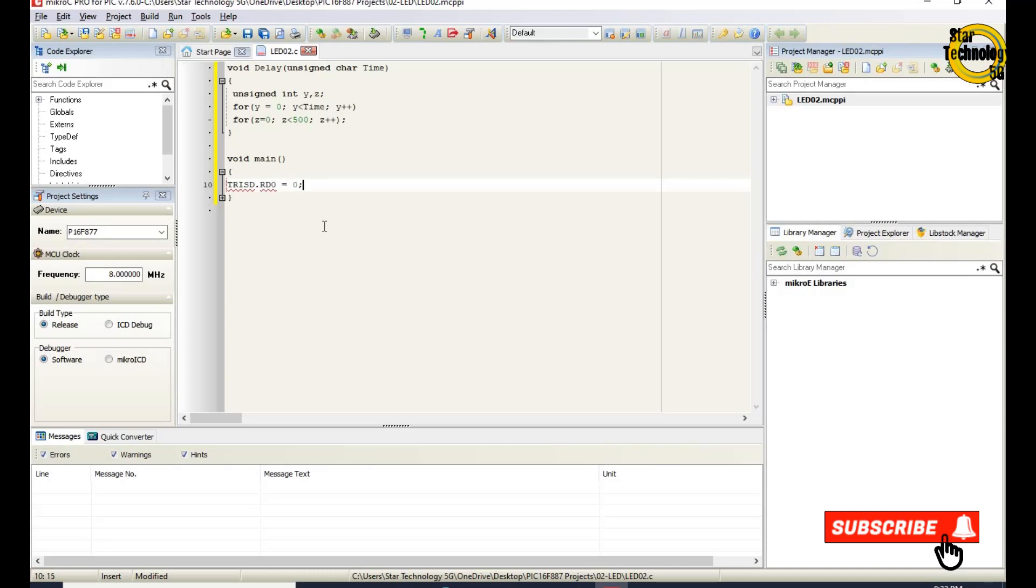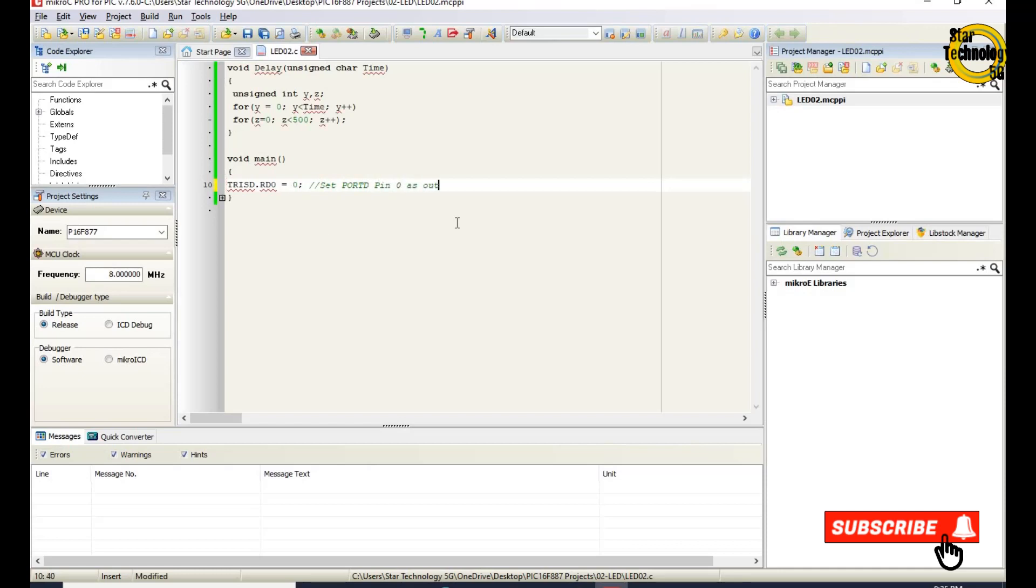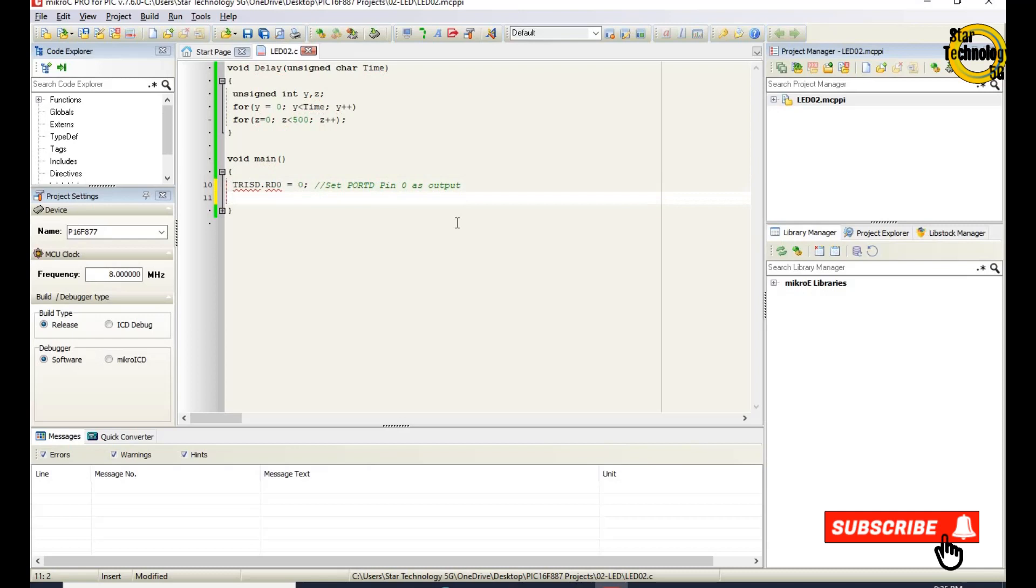Semicolon tells the compiler that instruction is terminated. Set port D pin 0 as output. That is a comment. Comments are part of the program used to clarify the operation of the program. Comments are ignored and not compiled into executable code by the compiler.